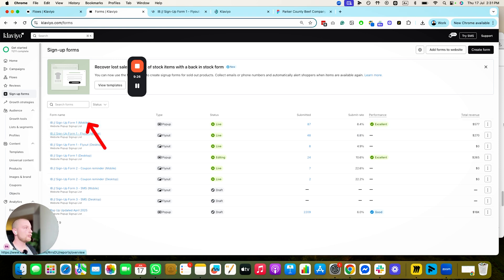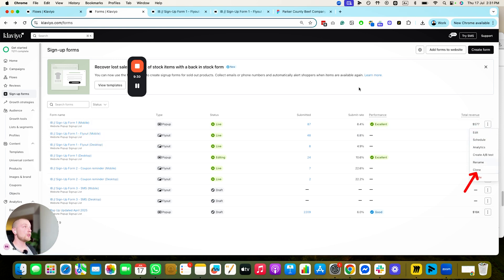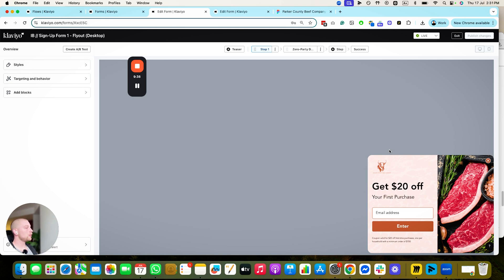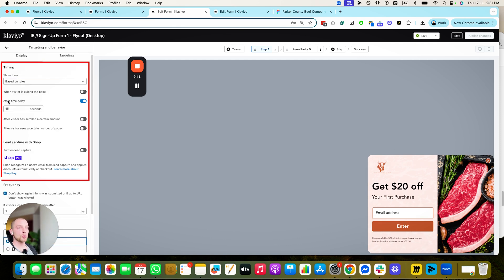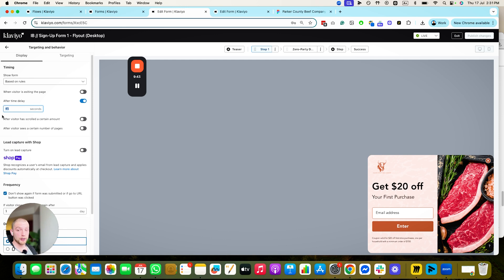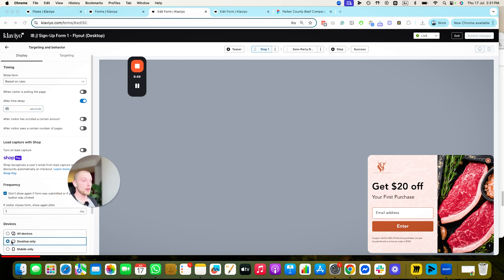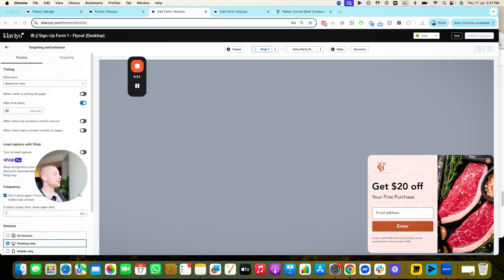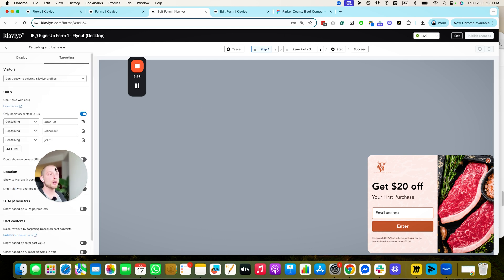You go to targeting and behavior — it's coming from the bottom right-hand corner, showing based on rules after 45 seconds. So this is going to show up essentially after they close the eight-second form, desktop only. It gives people another opportunity to get your offer at a different stage — after 45 seconds in the customer journey.